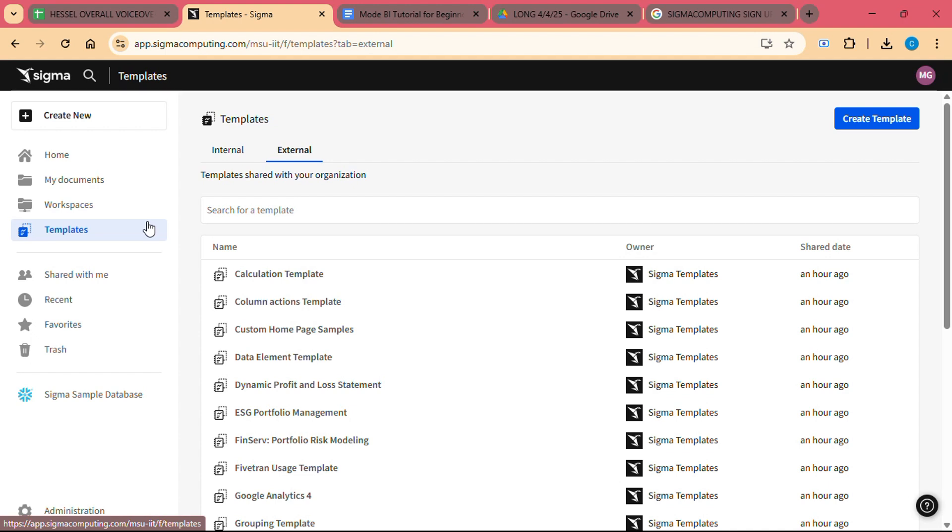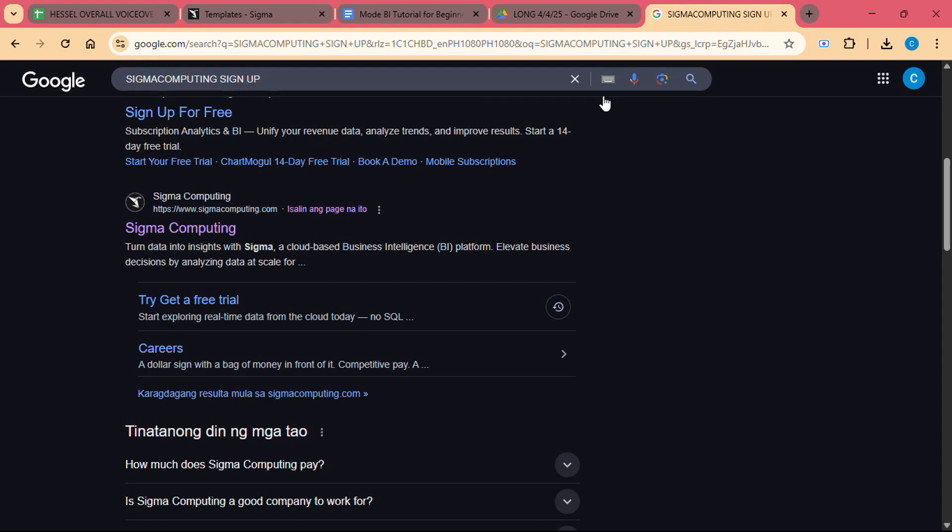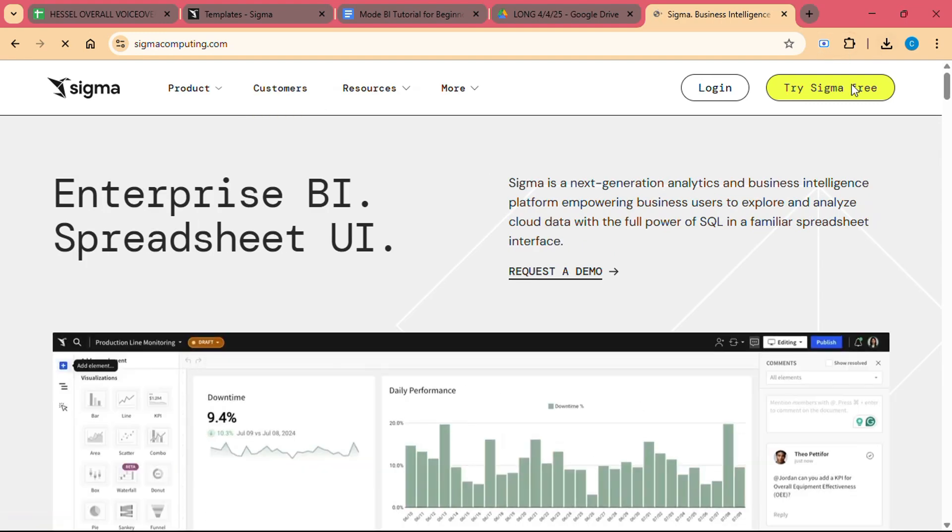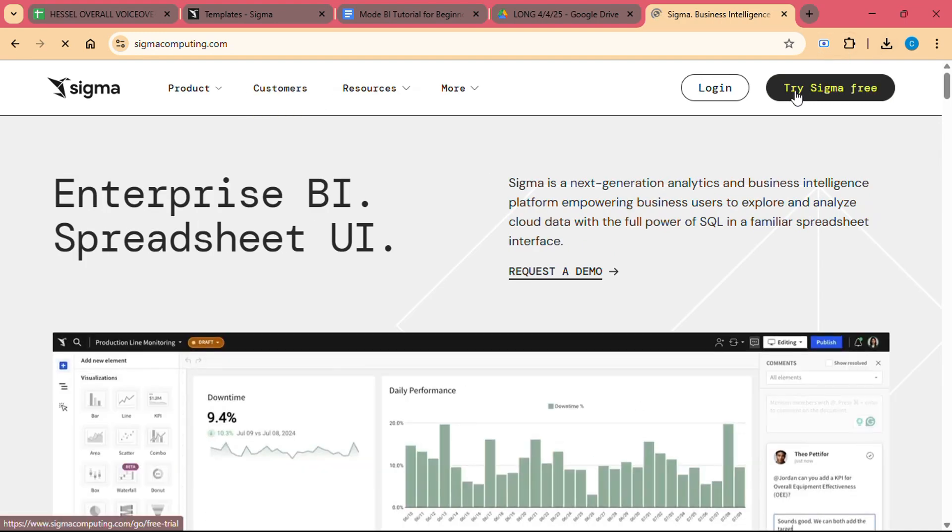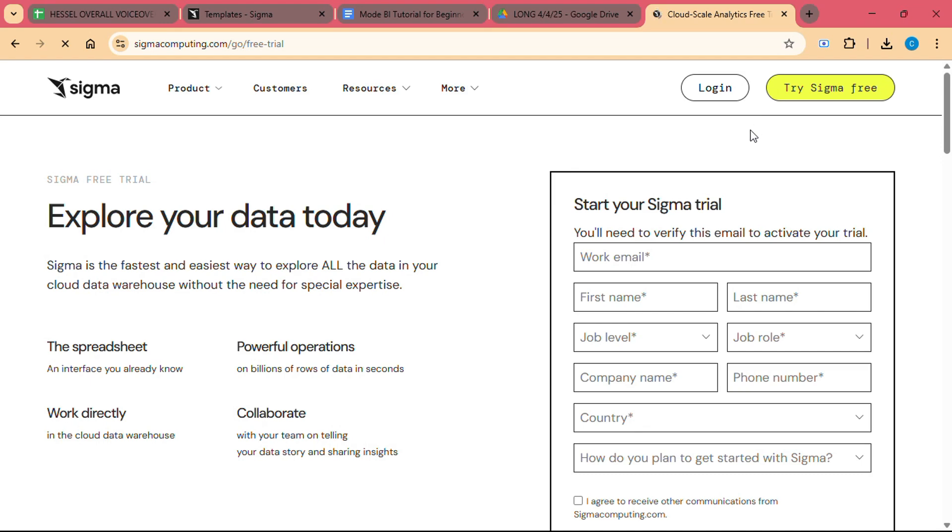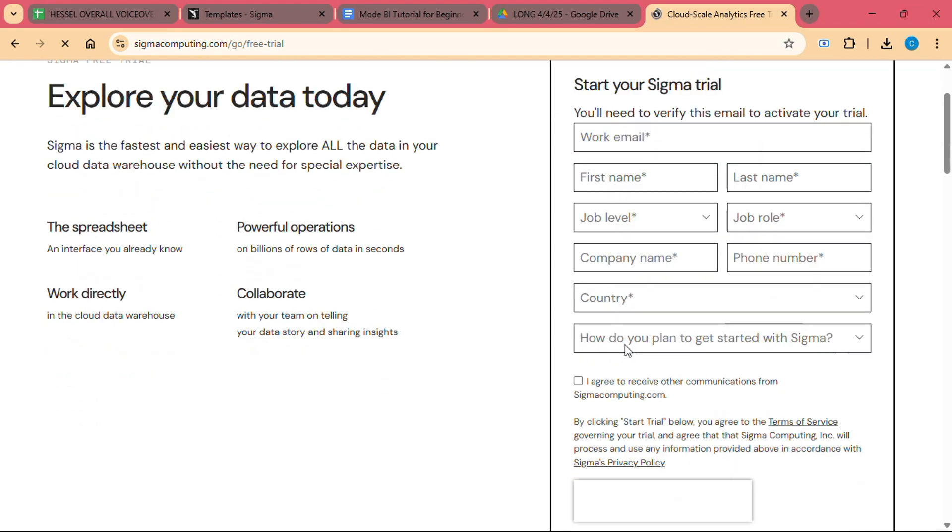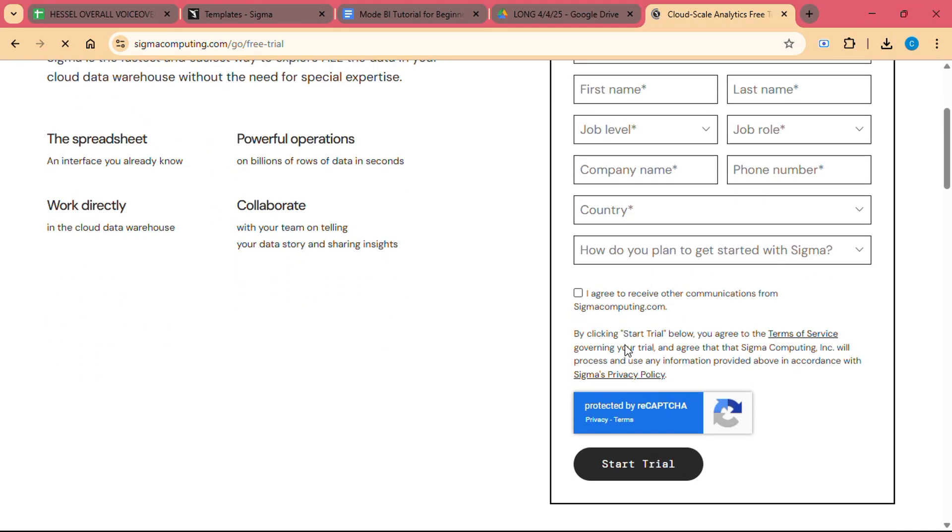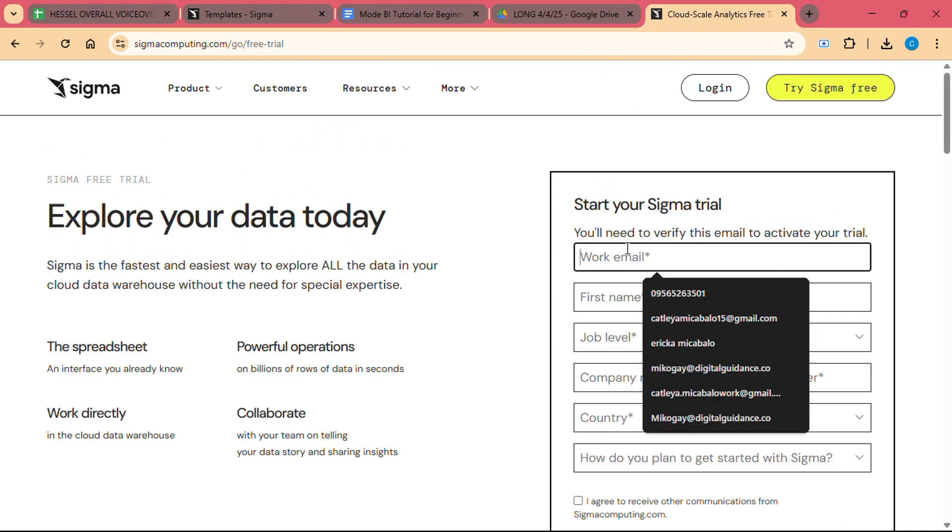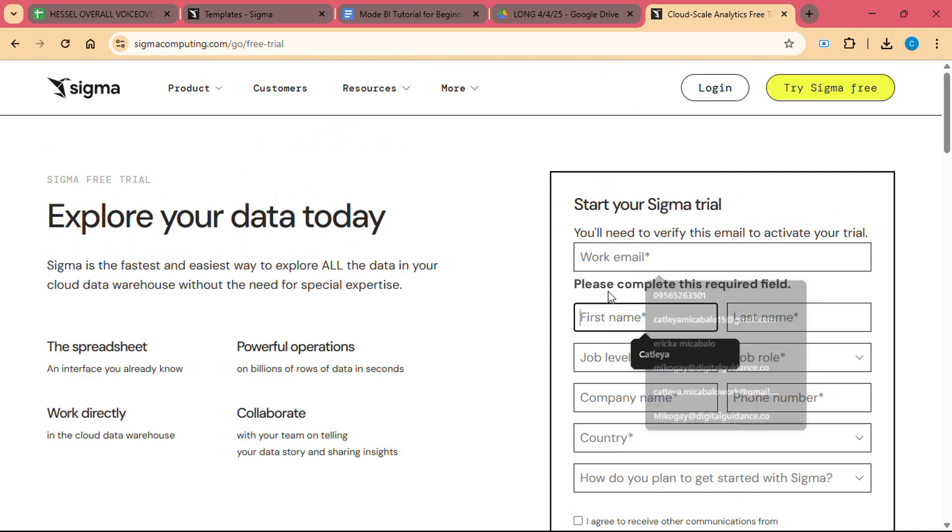Step 1: Sign up for Sigma. The first step in using Sigma computing is signing up for an account. Sigma offers a free trial, so you can explore the platform and see how it fits your needs. Simply visit the Sigma computing website and click on the sign up button. You will be prompted to enter your work email address and create a password.